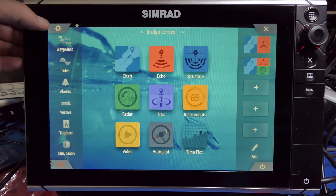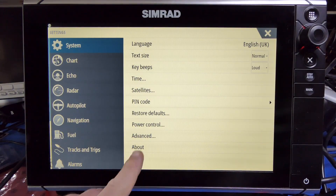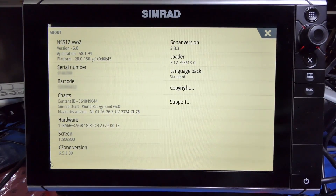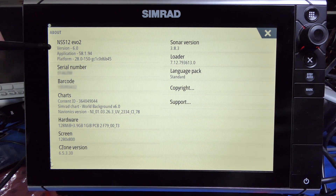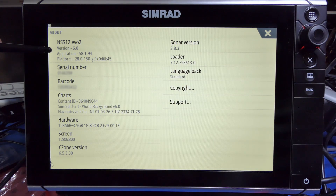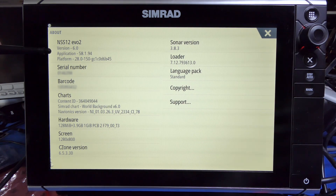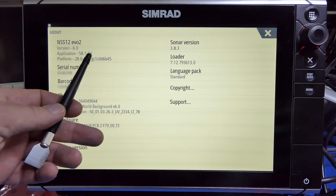If you want to check what software is installed in your SIMRAD, click the little wheel up there, then click the About button. You'll have all the details on screen — the model number, the NSS 12 EVO 2 version 6. The application number is what you need to look for on the website — that's the NOS, NaviCo Operating System — and this is application version 58.1.94.